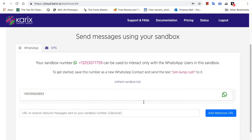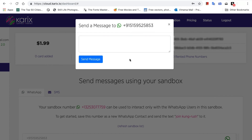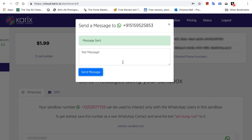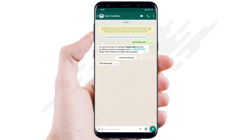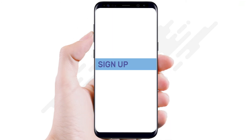To send a test message, click on the WhatsApp icon next to the number and start typing your message and hit Send. Wasn't that easy? So sign up today and start testing for free.